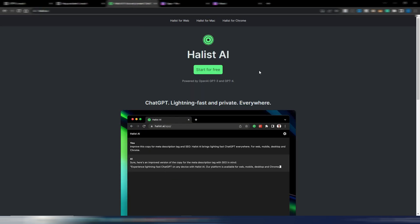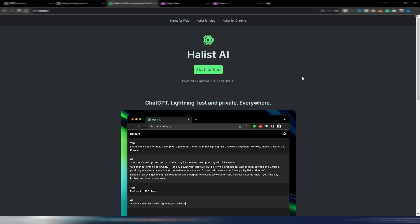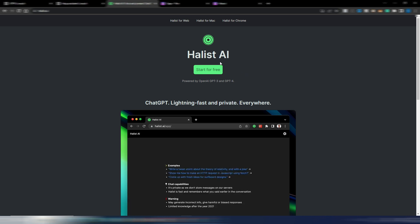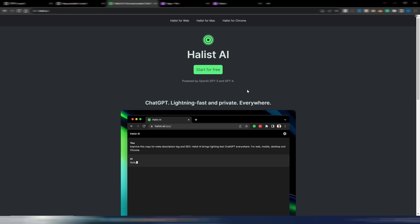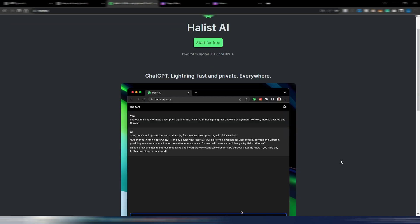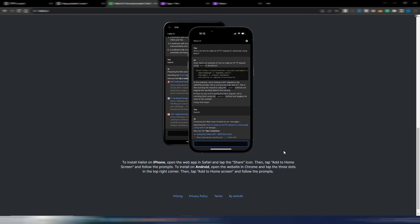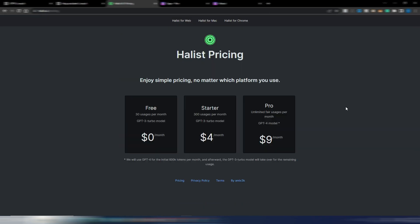I'm not subscribed to this tool, again no affiliate links, but I found this one really interesting because Halist AI gives you the chance to use both GPT-3 and GPT-4. If I go here on this pricing page, as you can see, you have a free account where you can use GPT-3 Turbo model for free, but only with 30 usages per month.